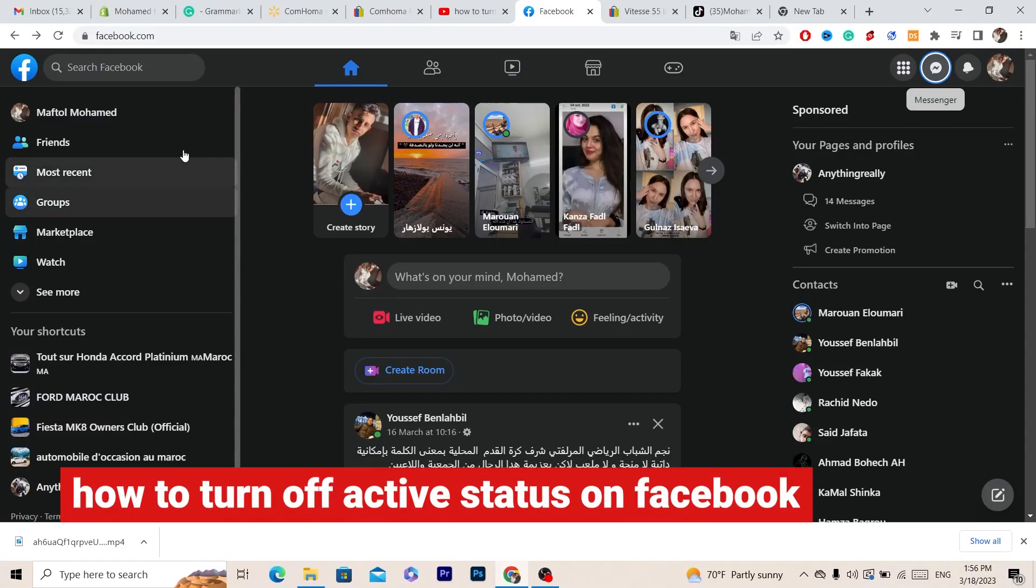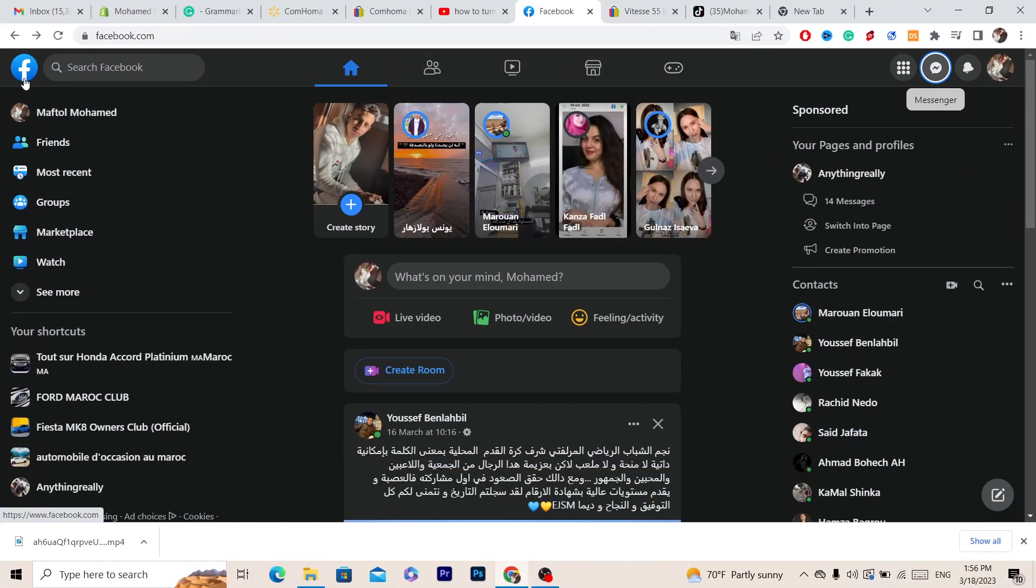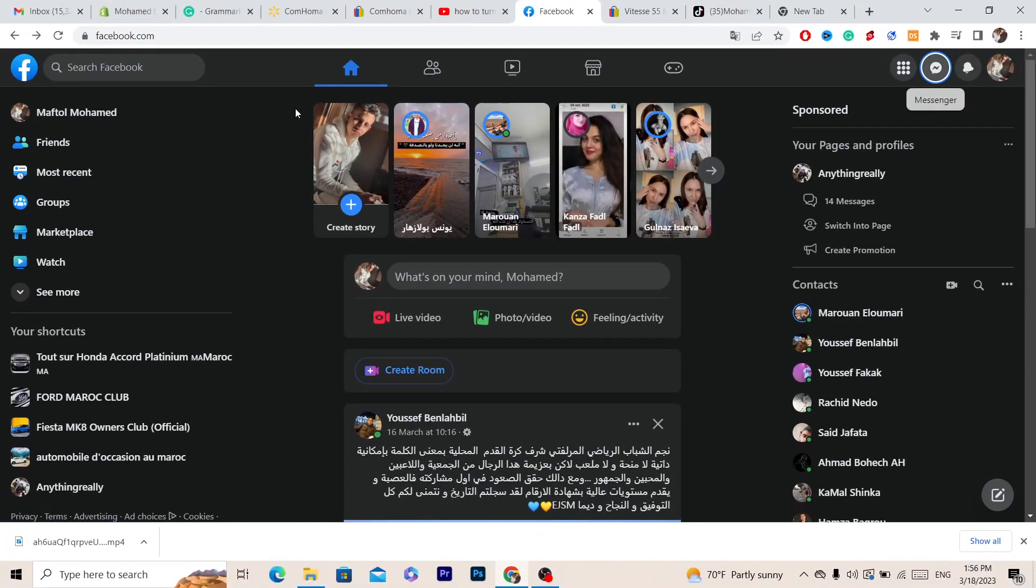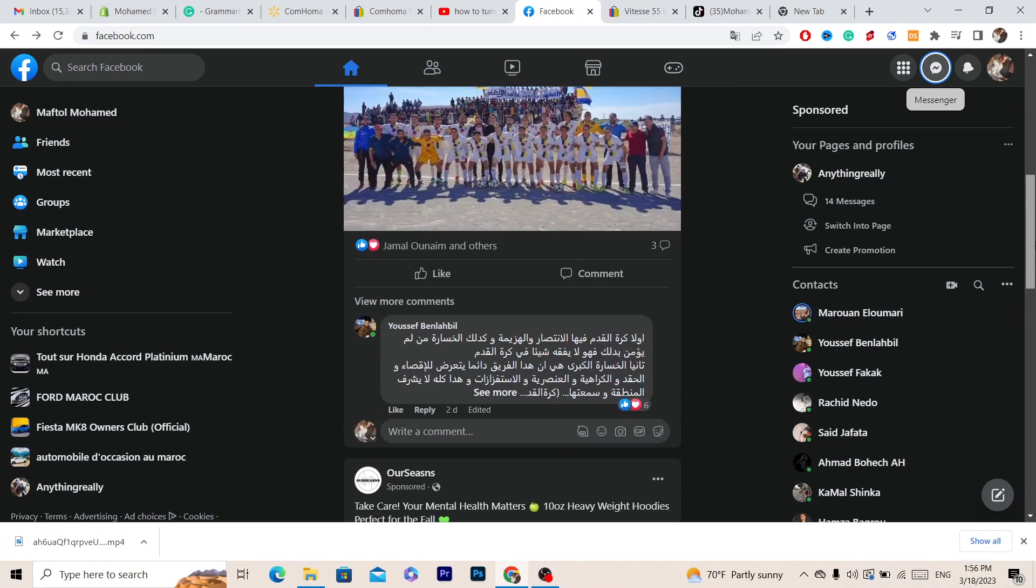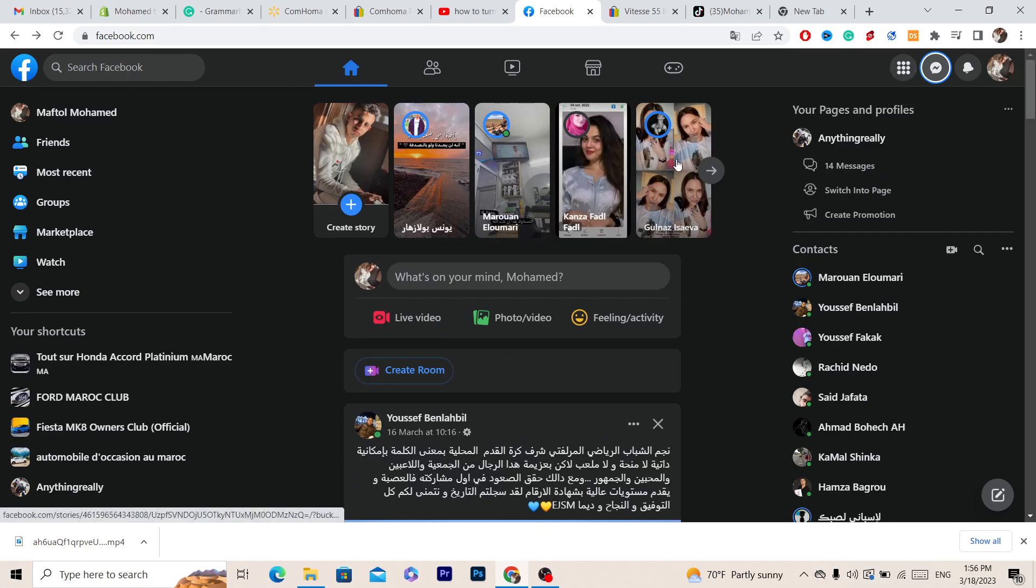Hi guys, in this video I'm going to be showing you how you can turn off active status on Facebook. Now this is very easy and quick if you are using laptop, iPhone, or PC, you can do the same steps.